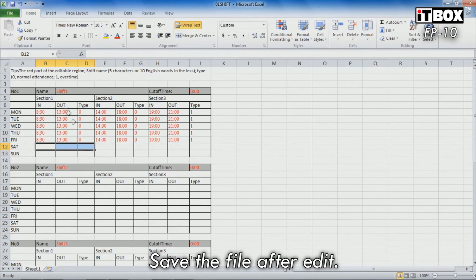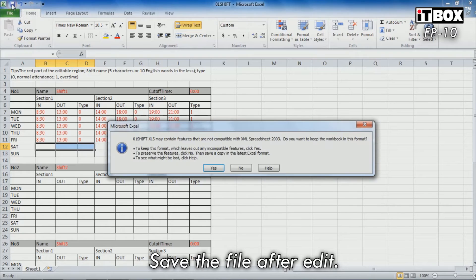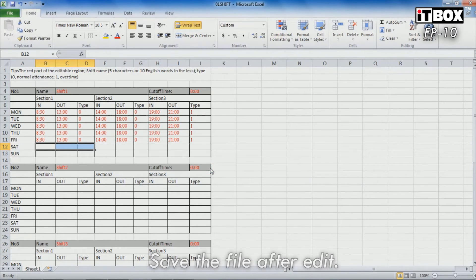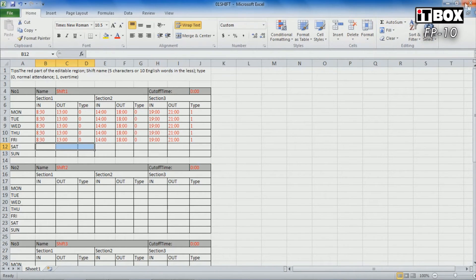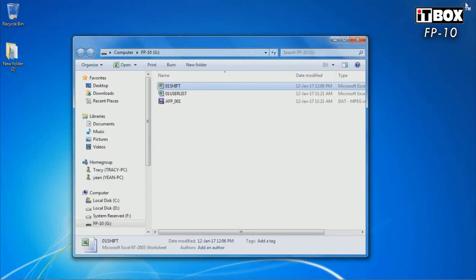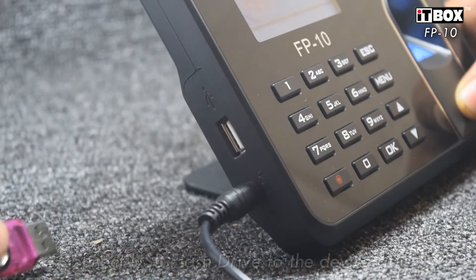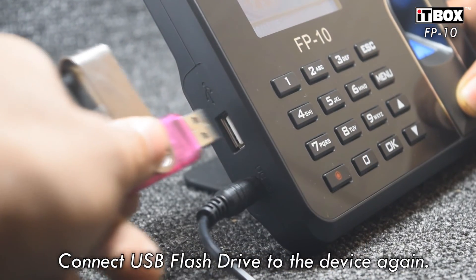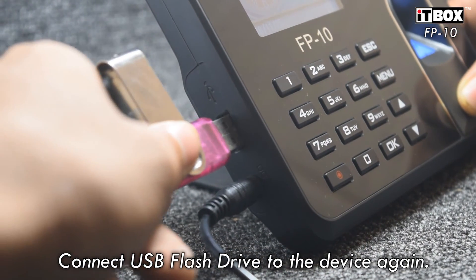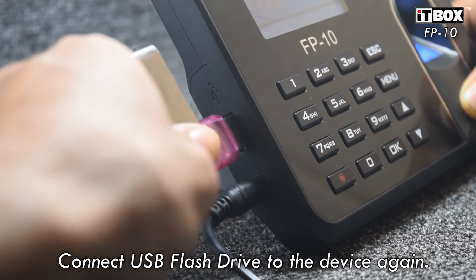Save the file when you're done editing the shift. Now, connect the USB flash drive to the device again.